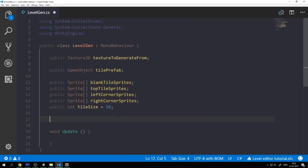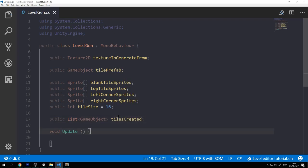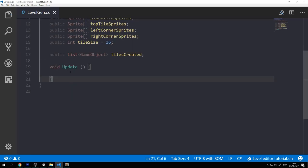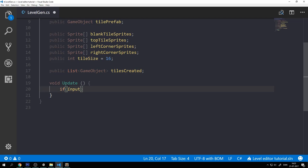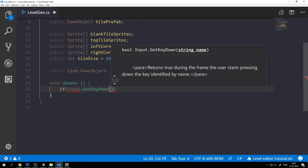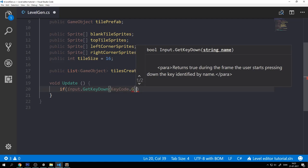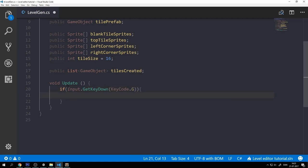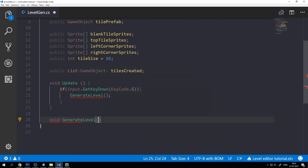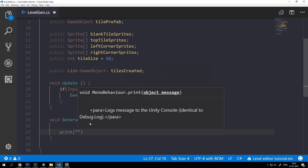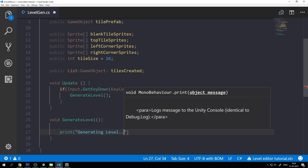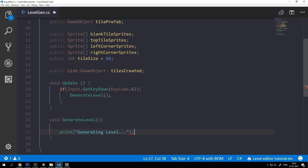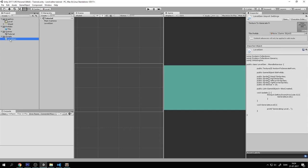And then the last thing we need for now is a public list of game objects. And that is going to be called tiles created. Now in this Update function we will just check if we press a key down. So input dot get key down, key code dot G for generate of course. And let's call a function called generate level. Now this function is not created yet. So it's created now. And in here we're just going to say print, generating level. And let's jump back into Unity and start to assign some things.